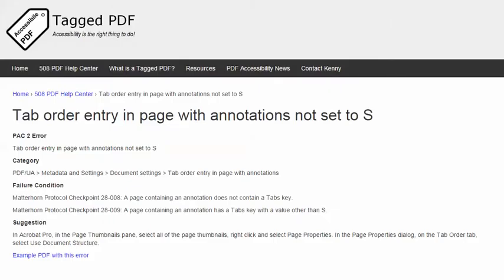The category for this error is Metadata and Settings, Document Settings. The failure condition in the Matterhorn Protocol — there are actually a couple of them — is that a page containing an annotation does not contain a Tabs key, and a page containing an annotation has a Tabs key with a value other than S.